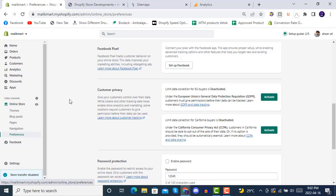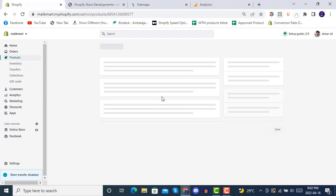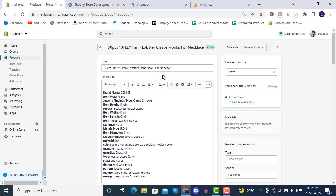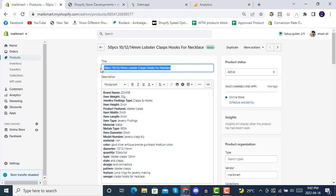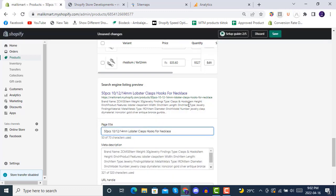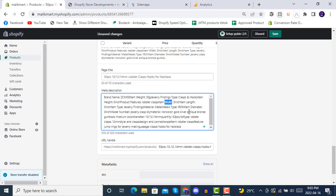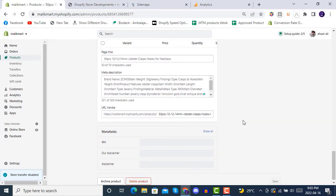Now let's look at how SEO works in practice. Go to your Products - for each product you need to target high-ranking keywords with more search volume and less competition. You can use Google Keyword Planner for this. At the bottom of each product page, click on 'Edit website SEO' and put in SEO-optimized keywords, descriptions, and URLs, then click Save.